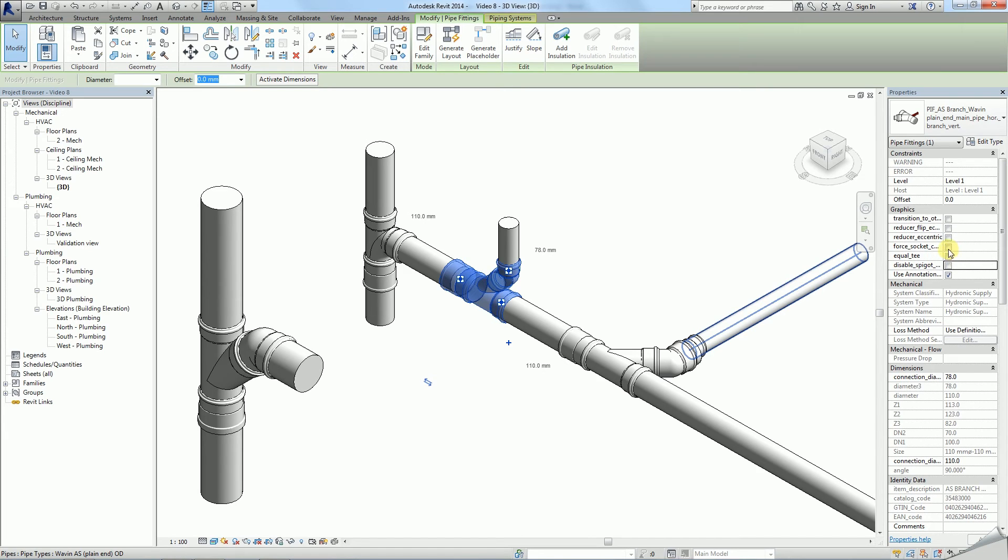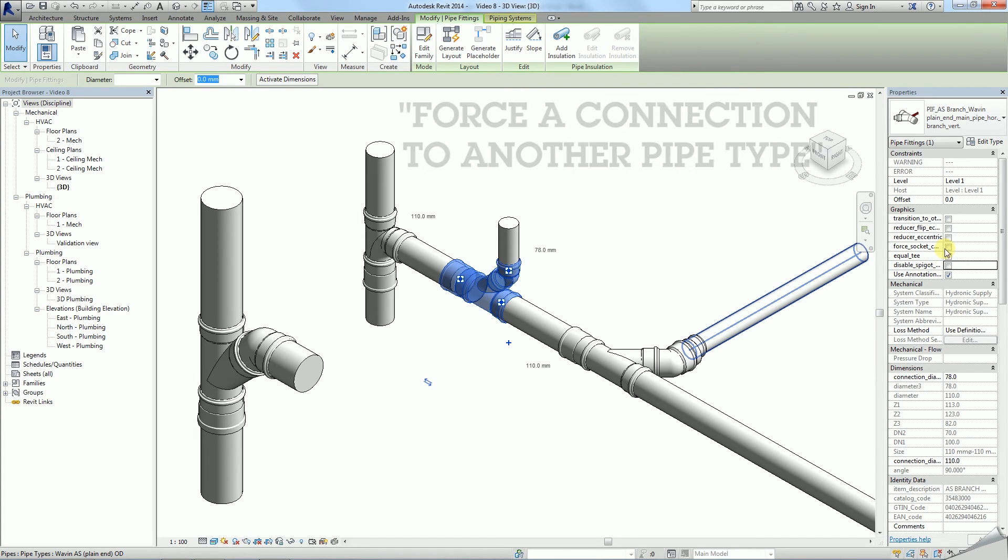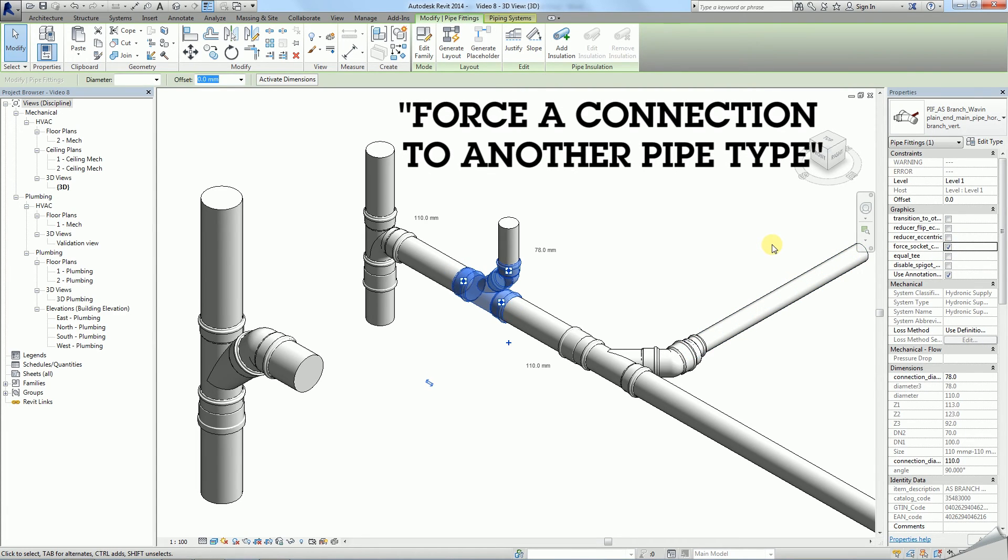Furthermore, a number of useful options are available in the properties of a T. Within eccentricity options you are able to force a connection to another pipe type, in case you combine plain ended pipes to socketed ones.